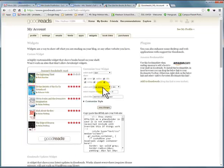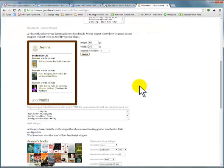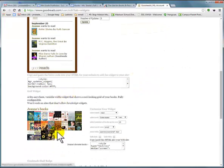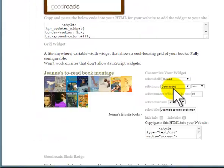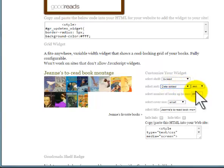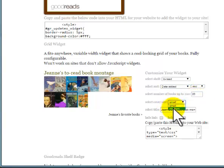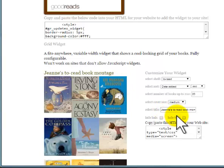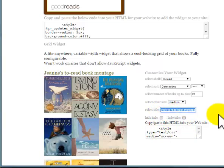Goodreads is being slow today. We're gonna scroll down and get the Grid widget. We're gonna choose for it to show our To Read — books we want to read. We are going to select Sort by Date Added. Number of Books up to 20 is fine, Cover Size Medium, and then we can give it a title: Books I want to read.